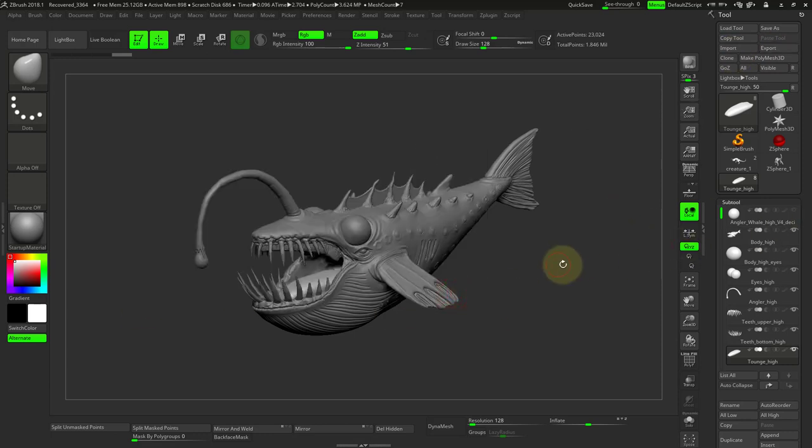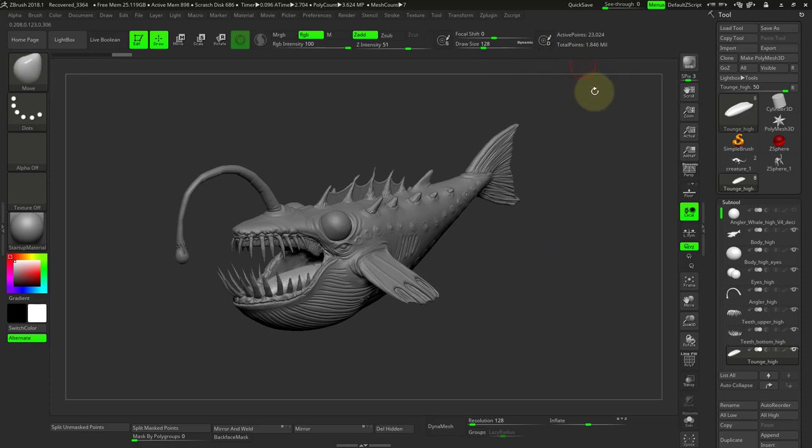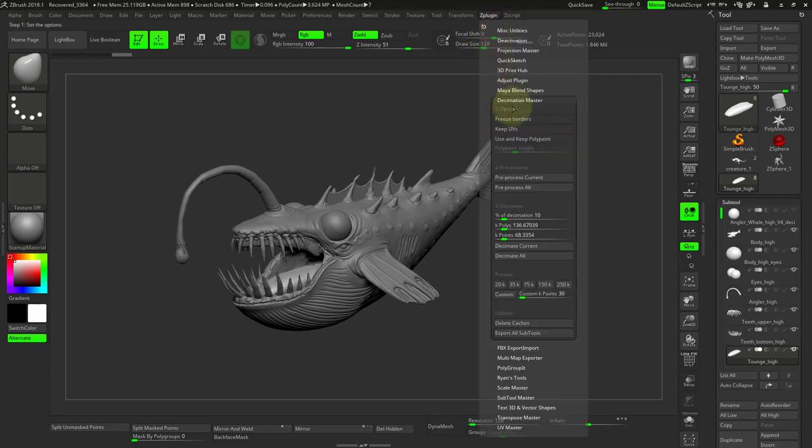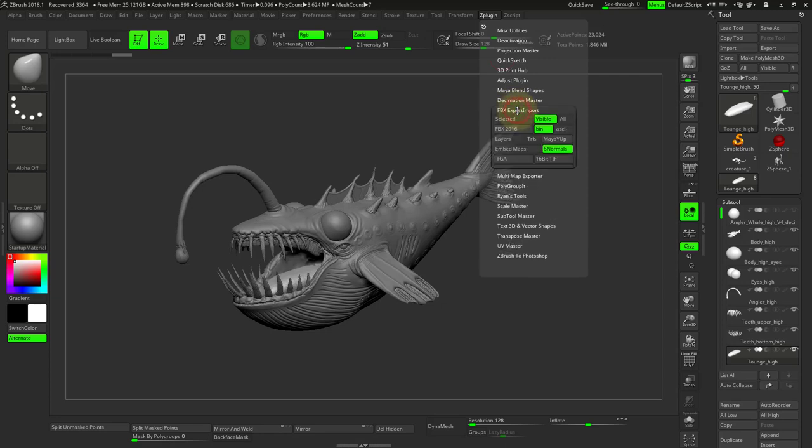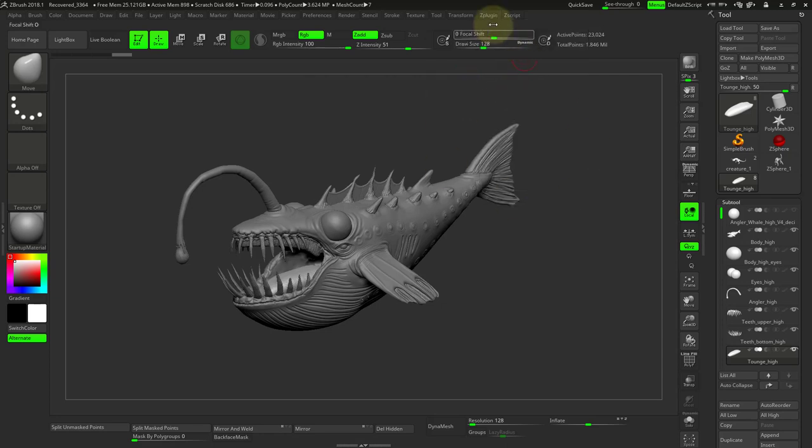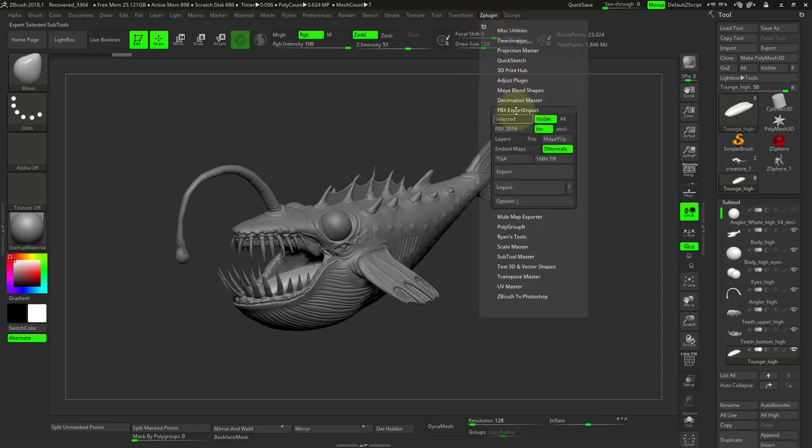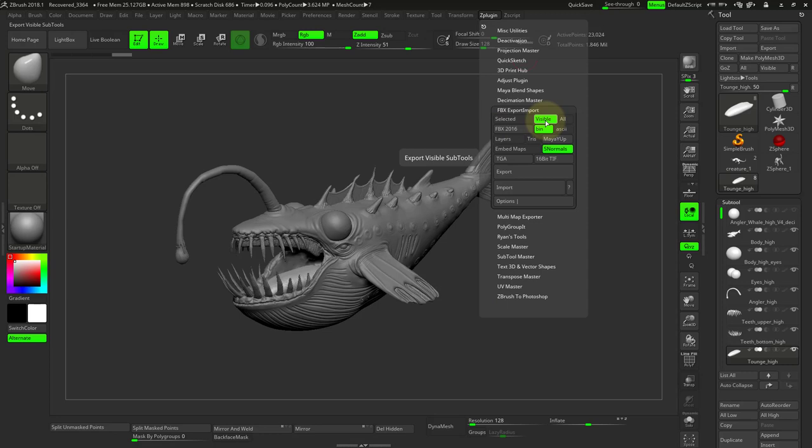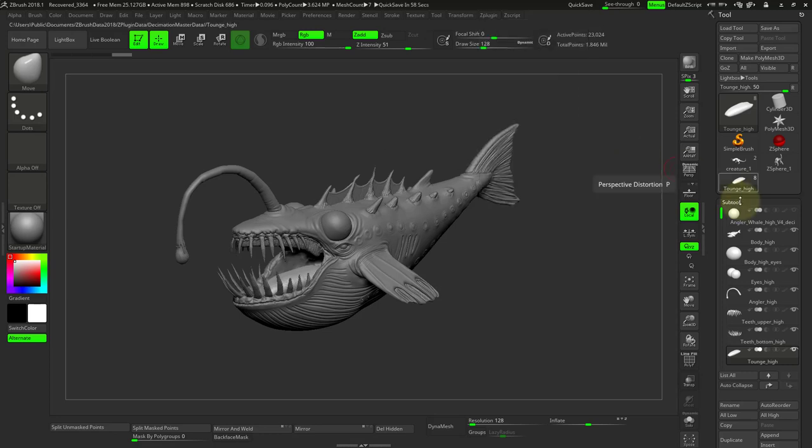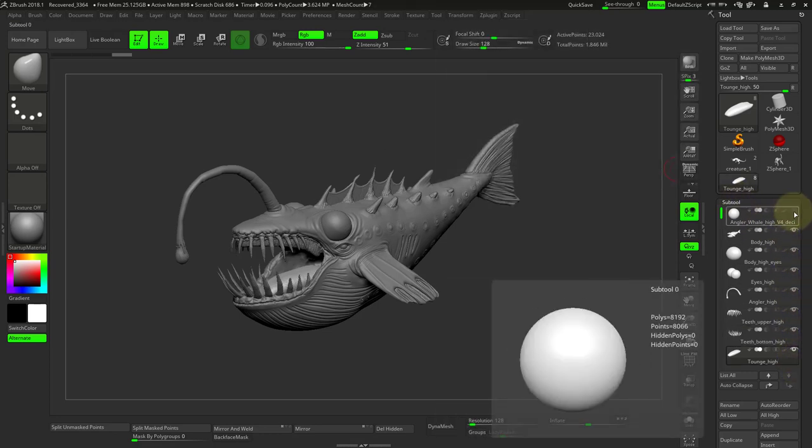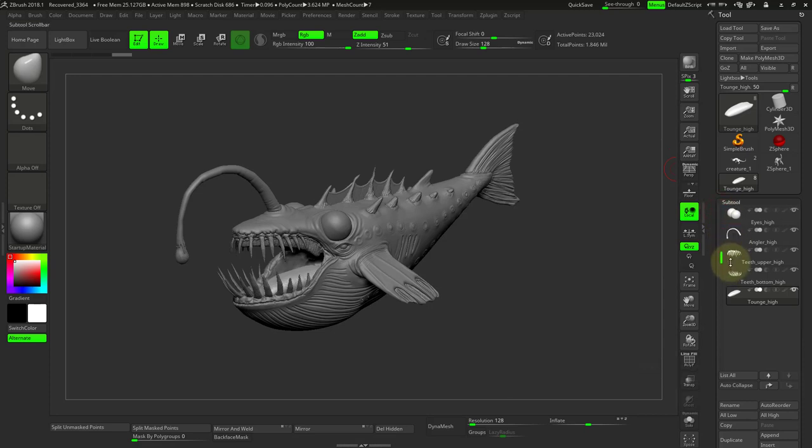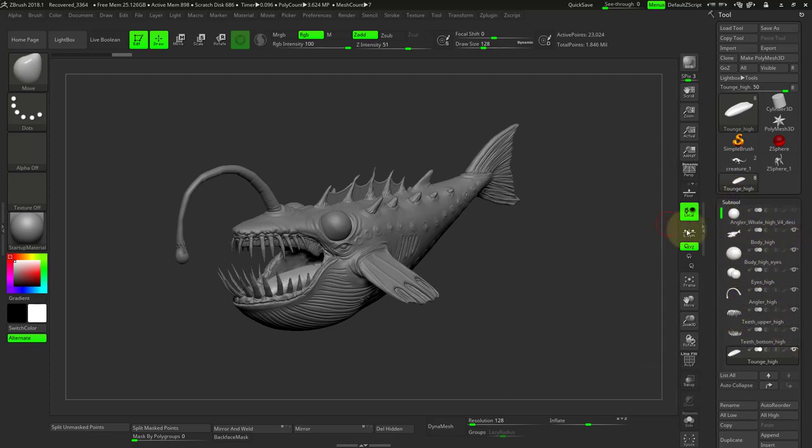And so that is also a plugin. So you can close down decimation master and underneath it is FBX export import. Now, two things to notice here. The first one is we want to make sure that we're selecting all visible. That means all these eyeball things are turned on and you see that the ball that we used for naming our file is off. So that means this will not get exported, but everything that is visible and on will get exported.